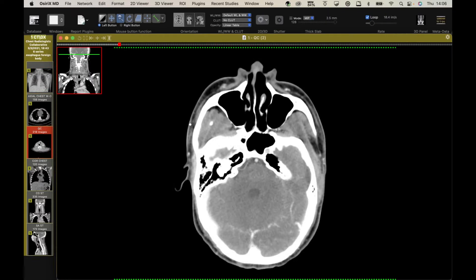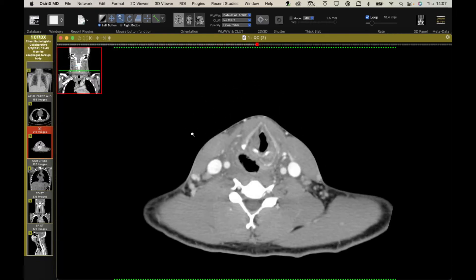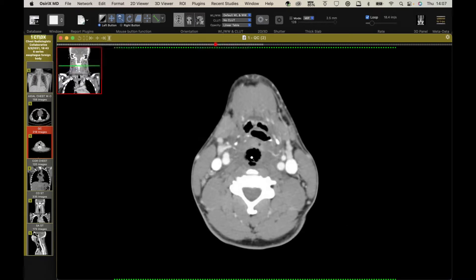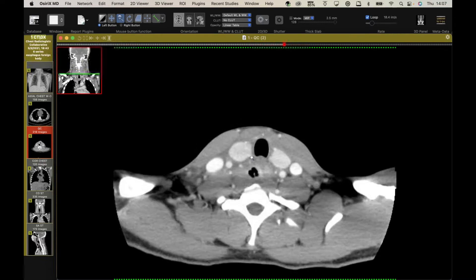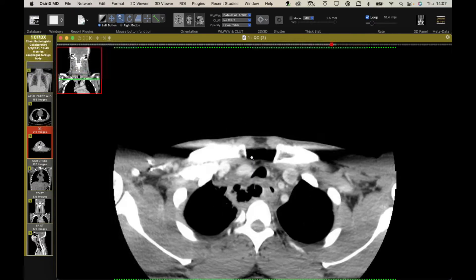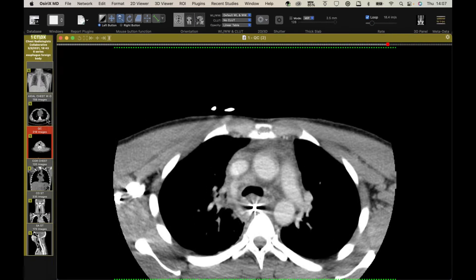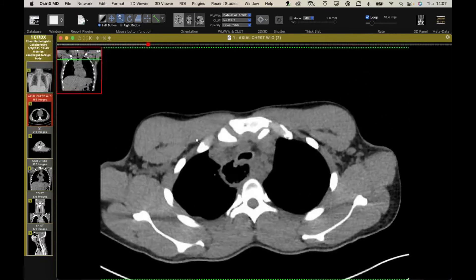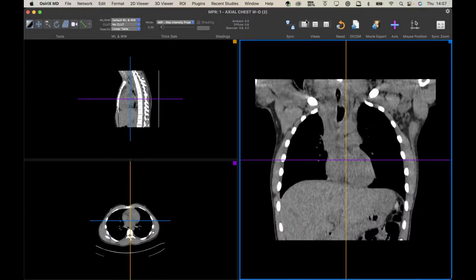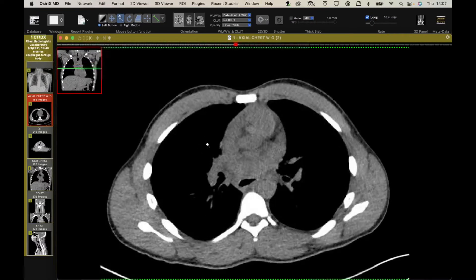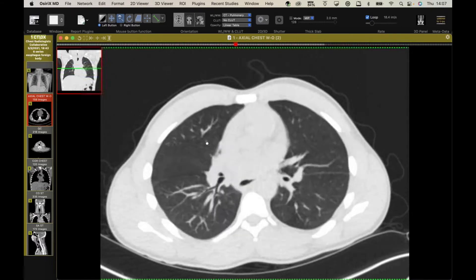He had a neck CT and a chest CT. Here's the neck: we can see he's got this large collection posterior to the upper aerodigestive tract. It dissects down to the upper mediastinum, there's a little abscess tract, and a lot of edema in the soft tissues. On his chest CT you can see a lot of debris in there, and there's that pen tip — and just a little bit of spread through the airways aspiration.